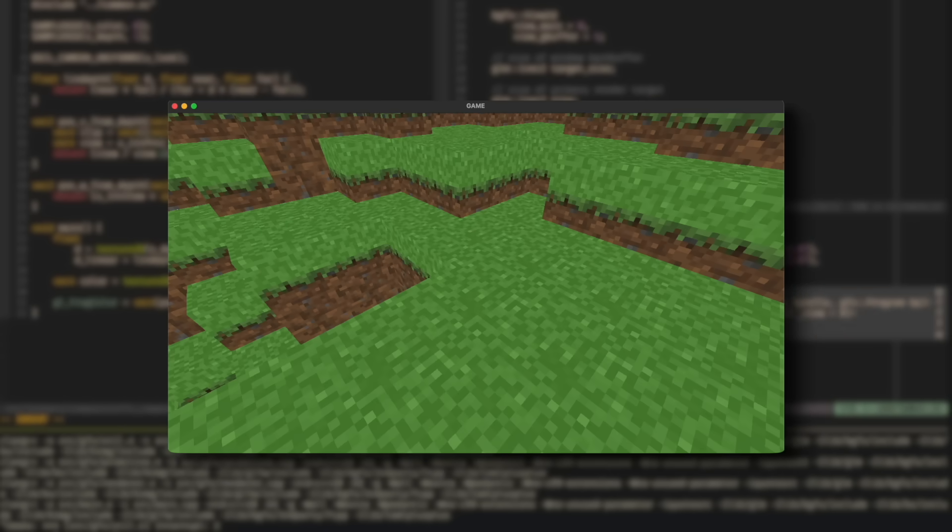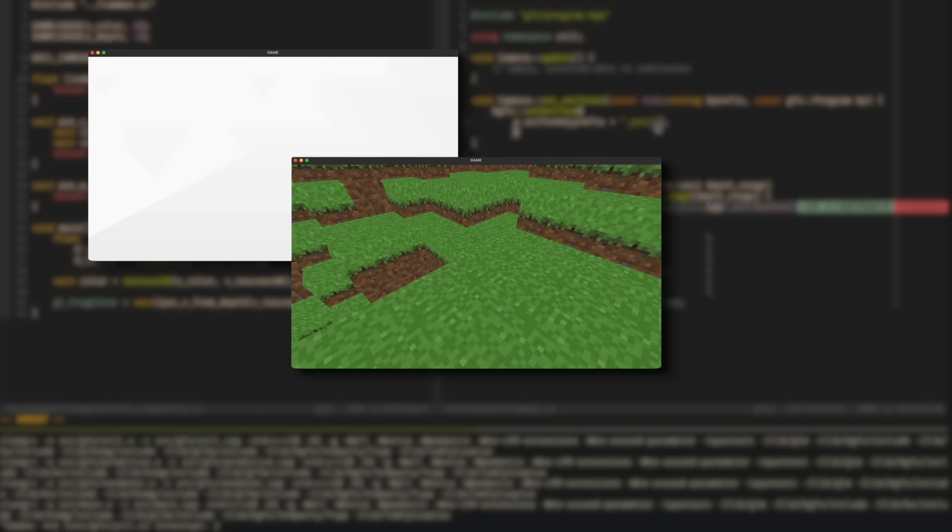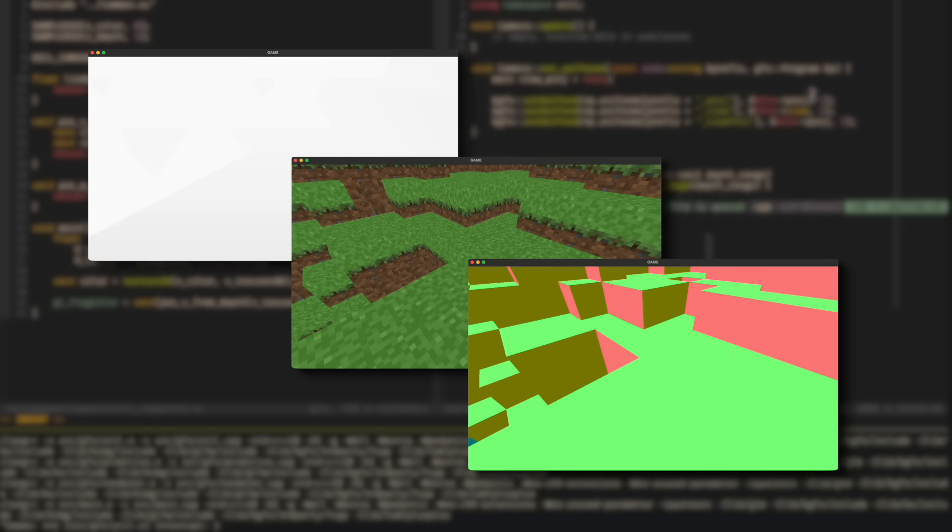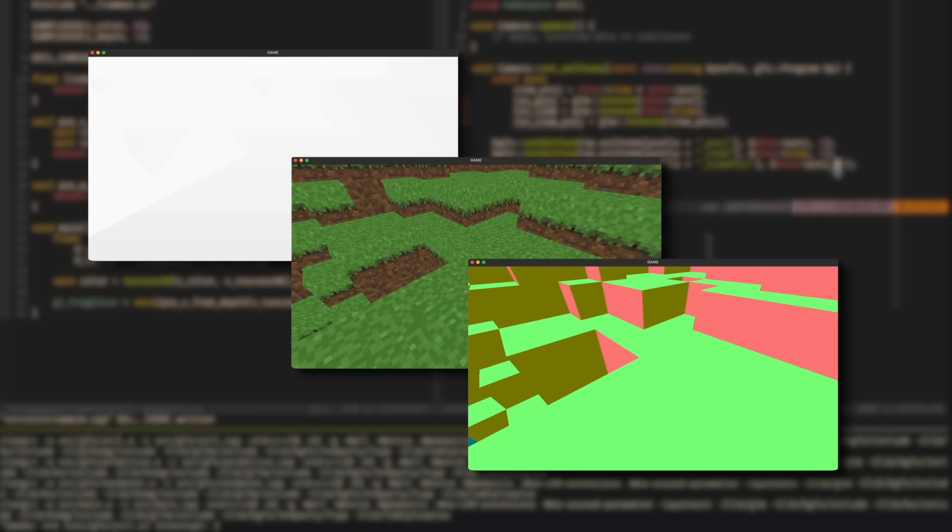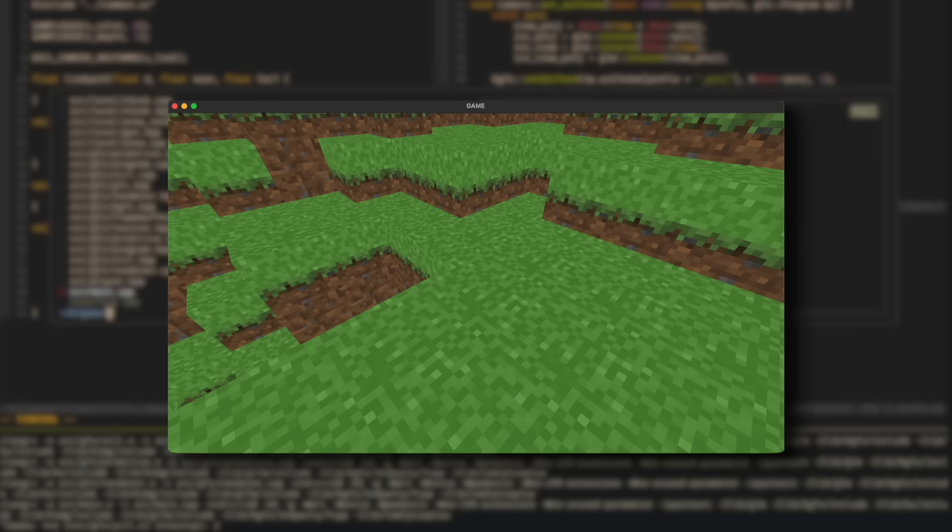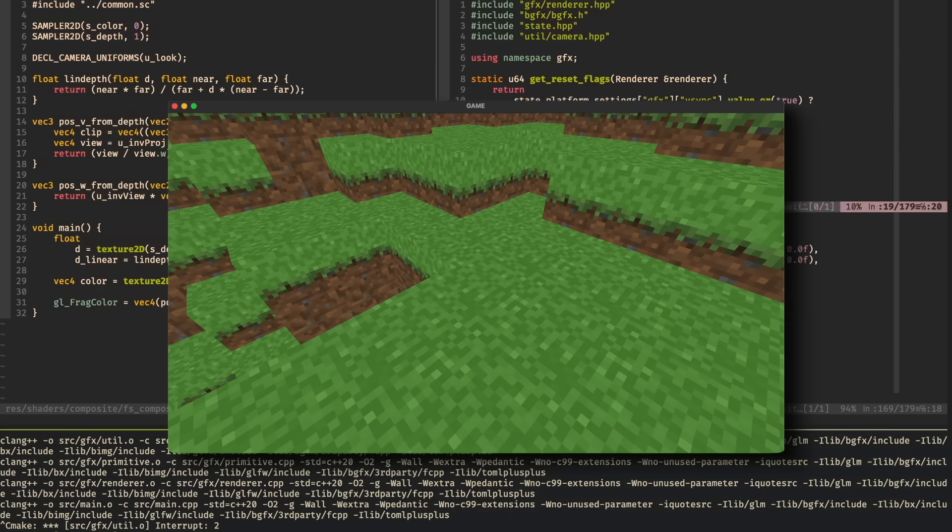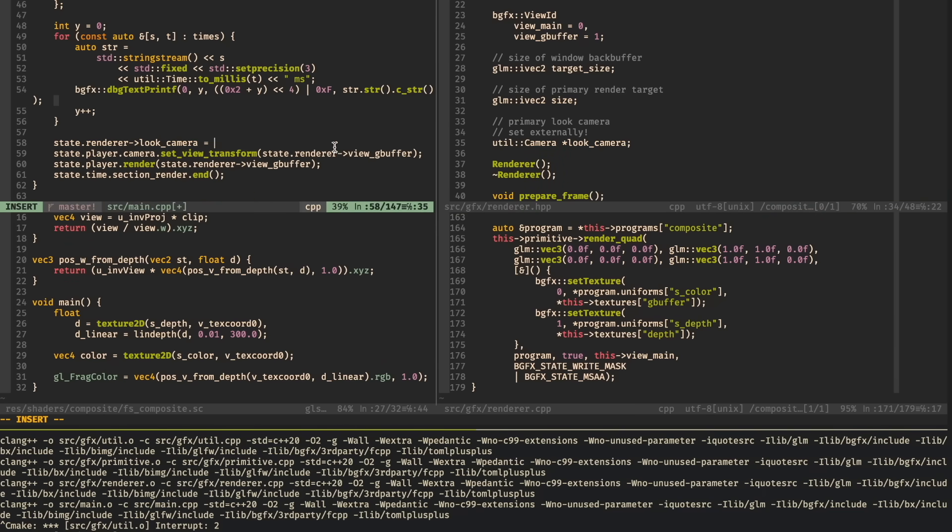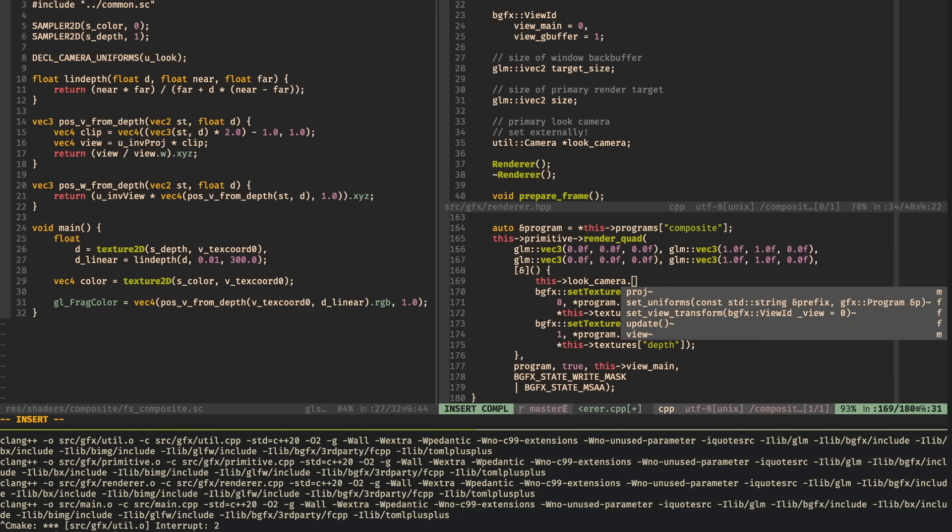So here are the basics of how that's implemented in the engine. First we take our traditional scene here, and we draw it into three buffers. The depth buffer, showing how far away each pixel is. The color buffer, showing the color of each pixel. And the normal buffer, storing surface normals for each pixel. Now of course we can just render out the color buffer here, and see our scene as it was, but we want something better.